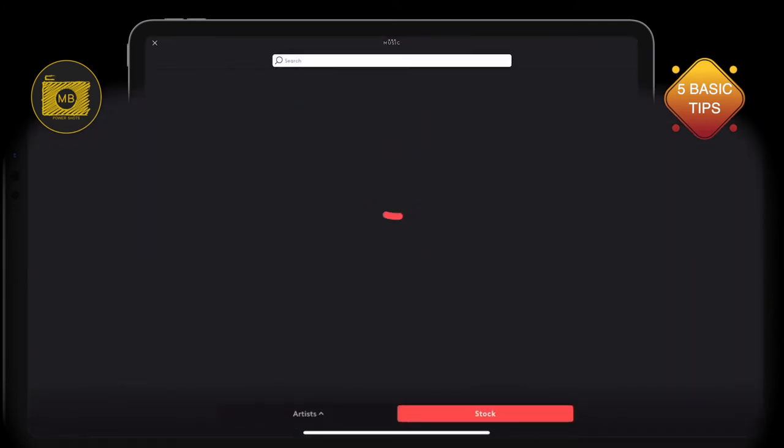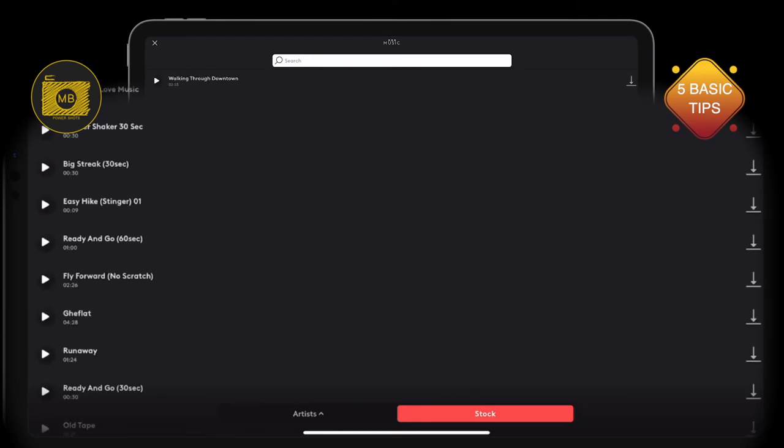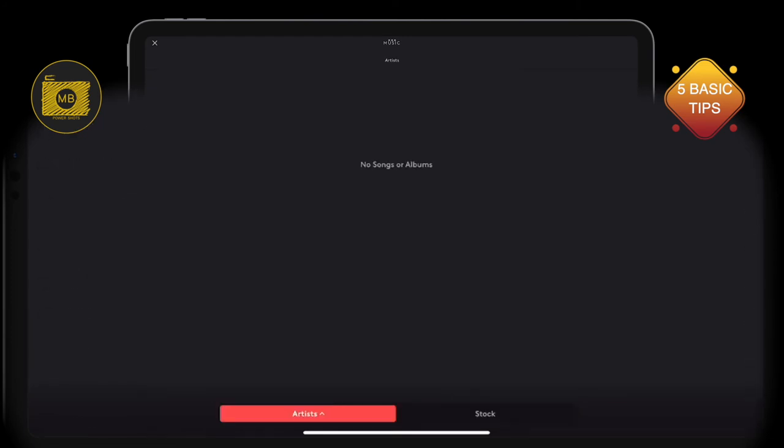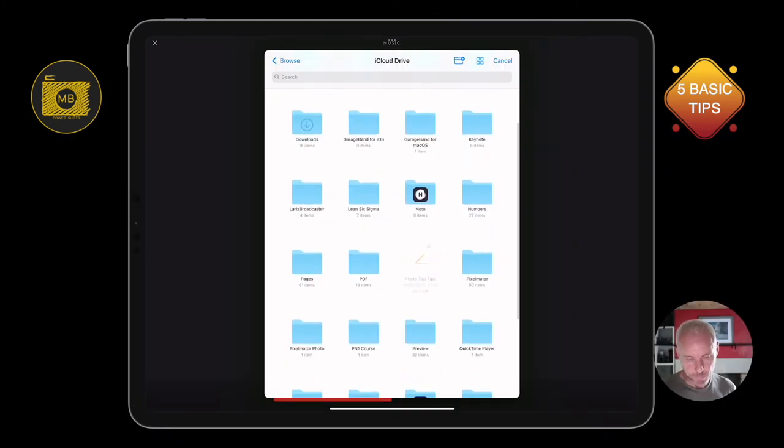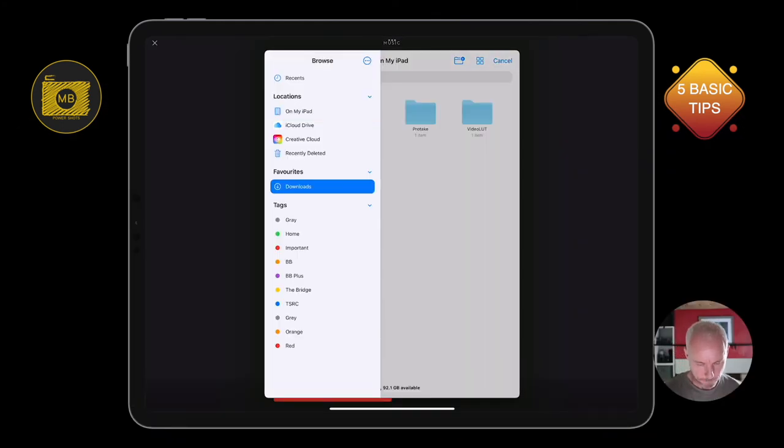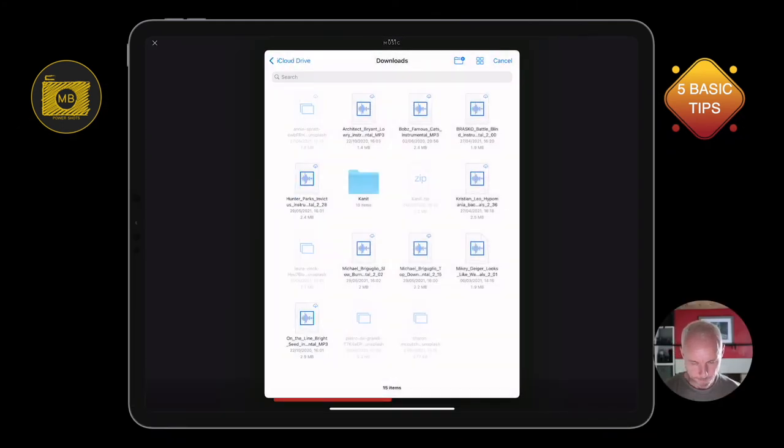But I want to choose my own music, I don't want to use stock music. So I select the little arrow next to artist, then I navigate within my files where I've saved the sound file or the music file MP3 that I want to use. Really simple.